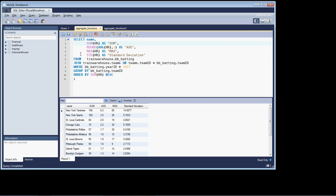This one is returning back a list of all the total home runs by team for the year 1927, and also doing a few other things, showing some of the other functions.